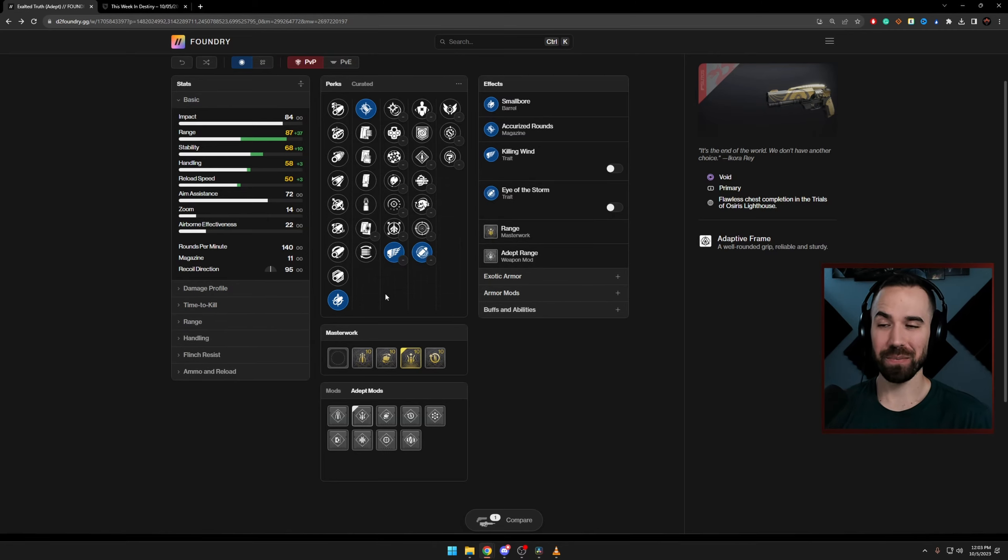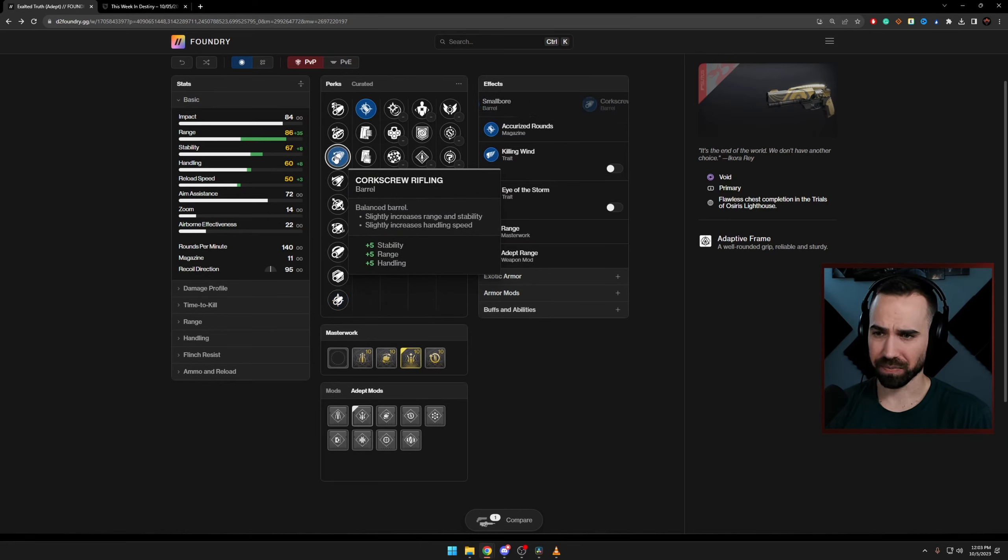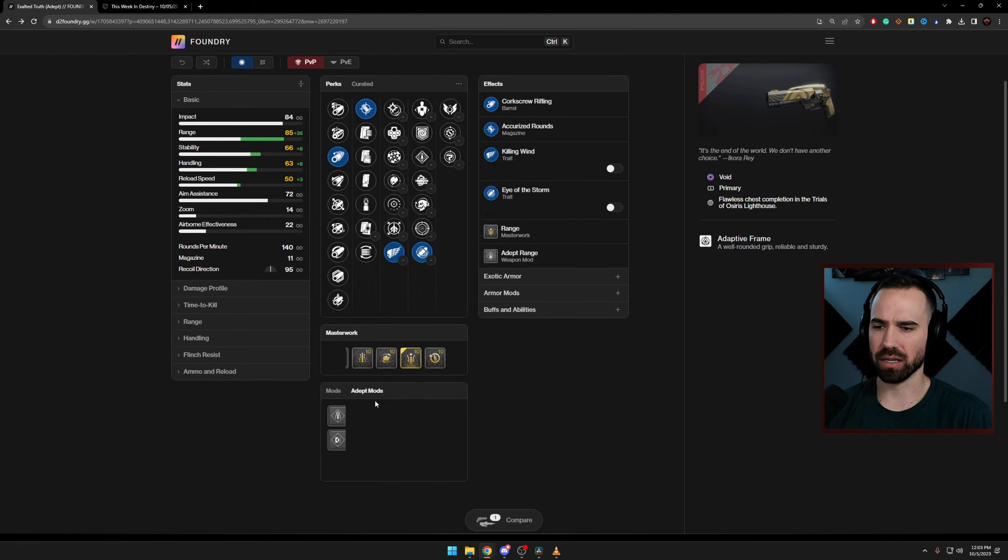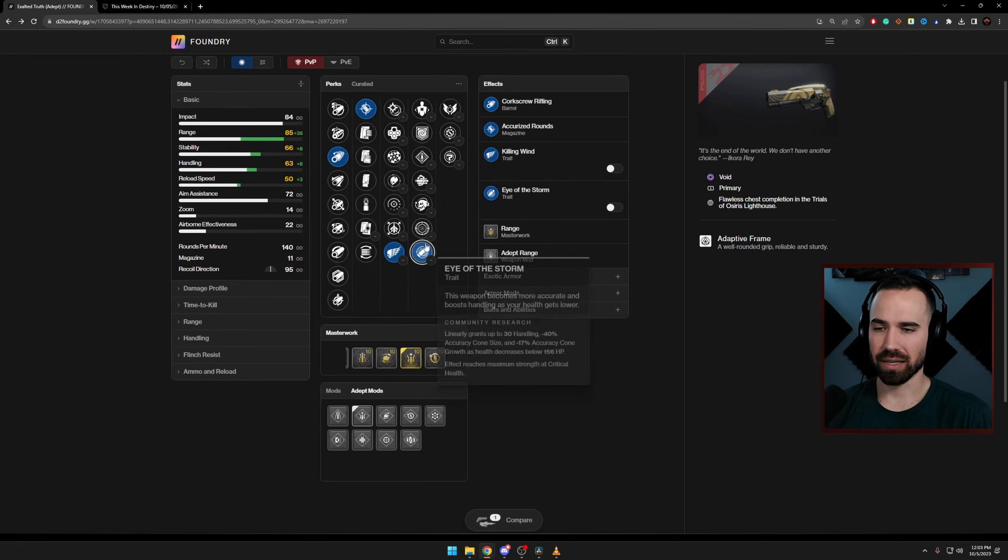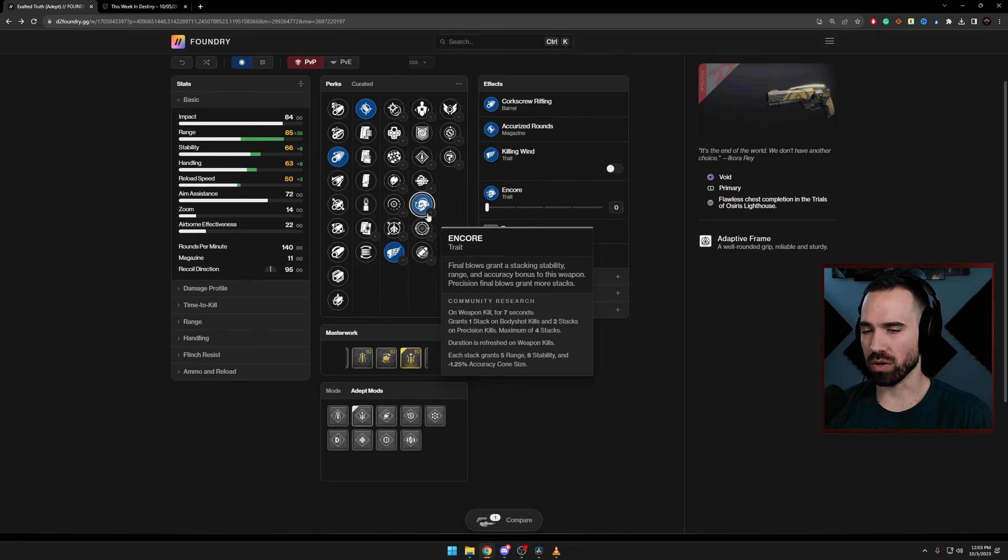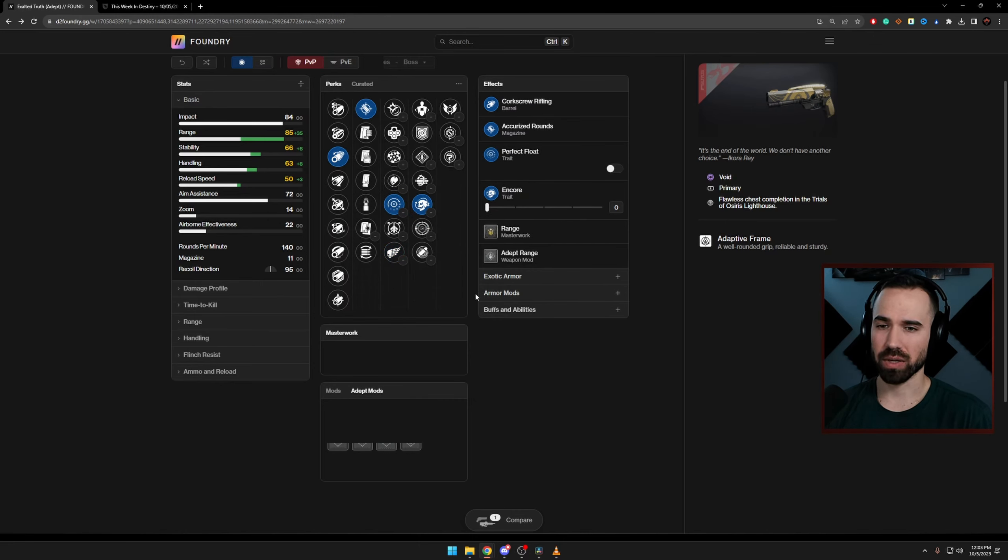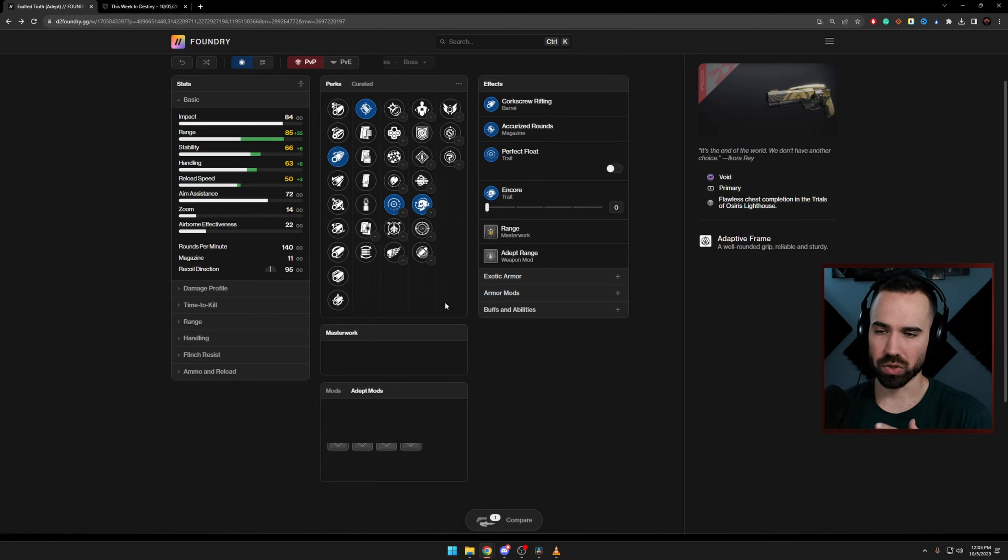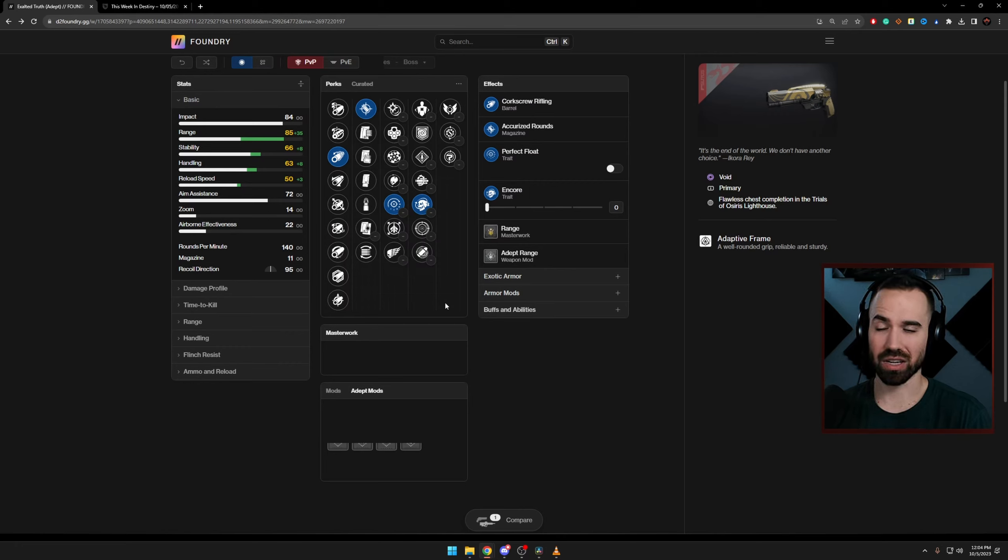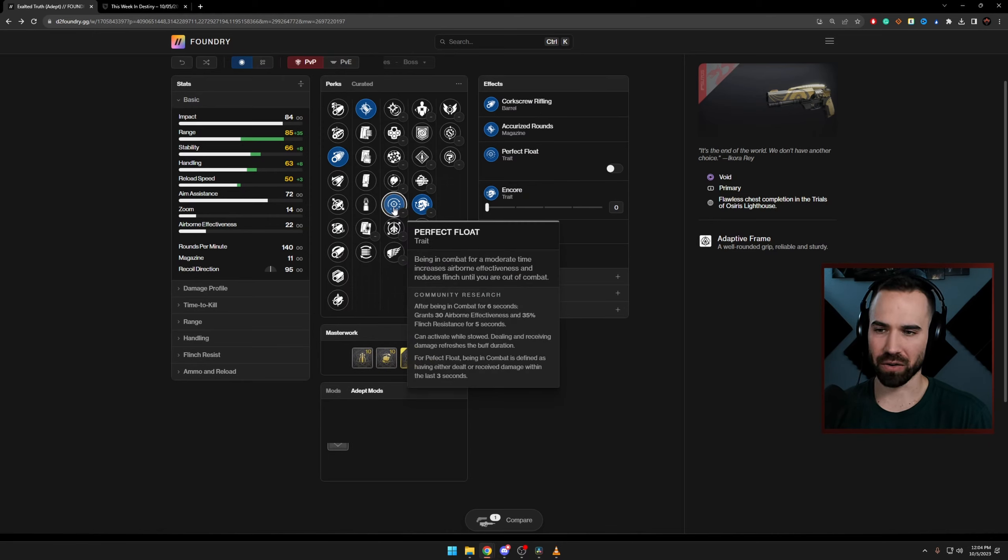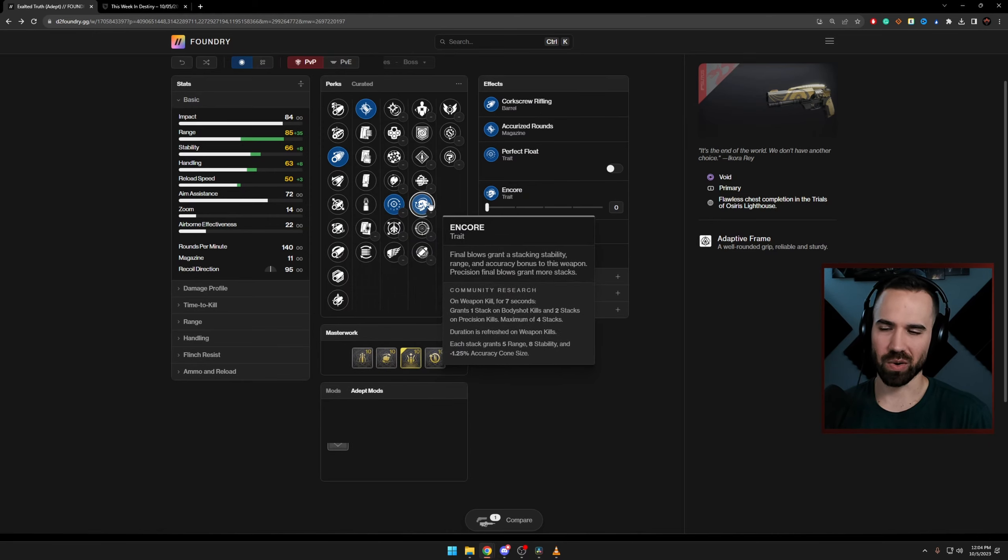And so for me, the roll I have, I'm going to throw this up on screen right here, is corkscrew rifling, accurized, I got double range masterwork, don't have Eye of the Storm, I have Encore, and then I am using Perfect Float. And as you can see, this is the roll I'm using in the video and the footage you were just seeing, and so I want to talk about why I like this roll so much. I think what it really is, is the balance of Perfect Float and Encore.